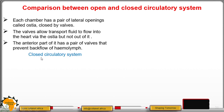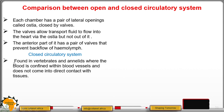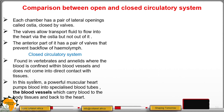In a closed circulatory system, found in vertebrates and also in annelids, the blood is confined within blood vessels such as arteries, veins, and capillaries, and does not come into direct contact with tissues. In this system, a powerful muscular heart pumps blood into specialized blood vessels.